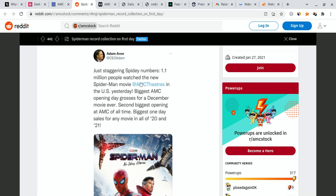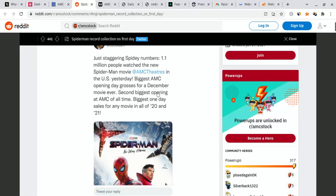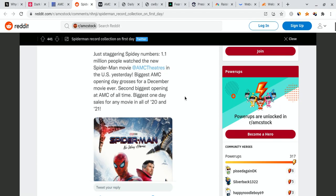As you guys can see, Adam Aaron, the CEO of AMC, tweeted this. Just staggering Spidey numbers. 1.1 million people watched the new Spider-Man movie at AMC theaters in the U.S. yesterday. It's the biggest AMC opening day grossing for a December movie ever. The second biggest opening at AMC of all time. And the biggest one-day sales for any movie in all of 2020 and 2021.